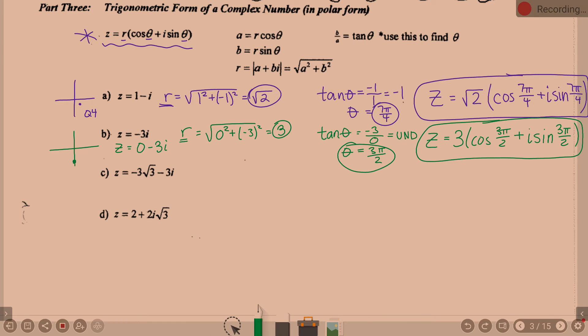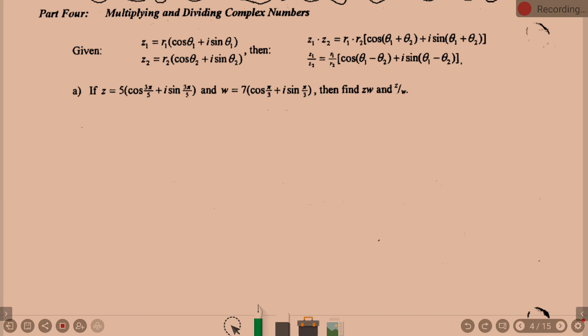Now let's look at multiplying and dividing complex numbers given Z1 and Z2 in trig form. For multiplication, we multiply R1 times R2, then take cosine of theta1 plus theta2, plus i times sine of theta1 plus theta2. For division, we divide R1 by R2, and the thetas are subtracted instead of added.